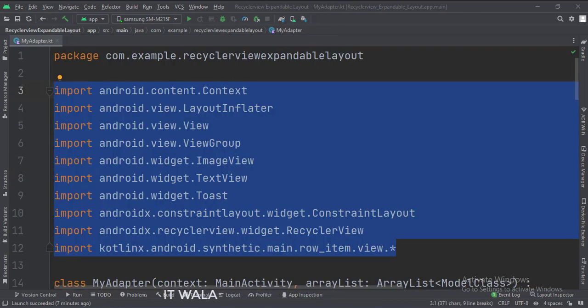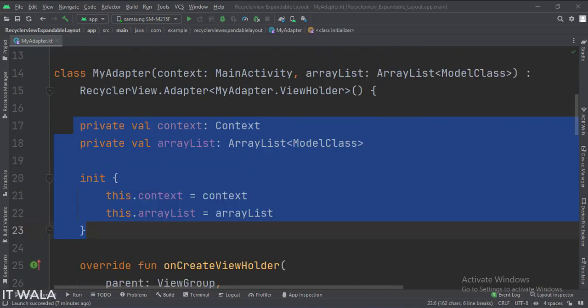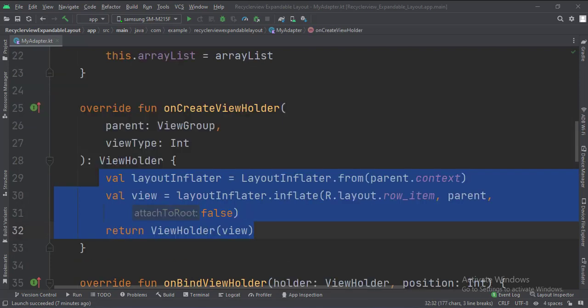These are the imports. This is the adapter class. These are the data members, and this is how we initialize them. In the onCreateViewHolder function, this is how we inflate the row-item.xml file.